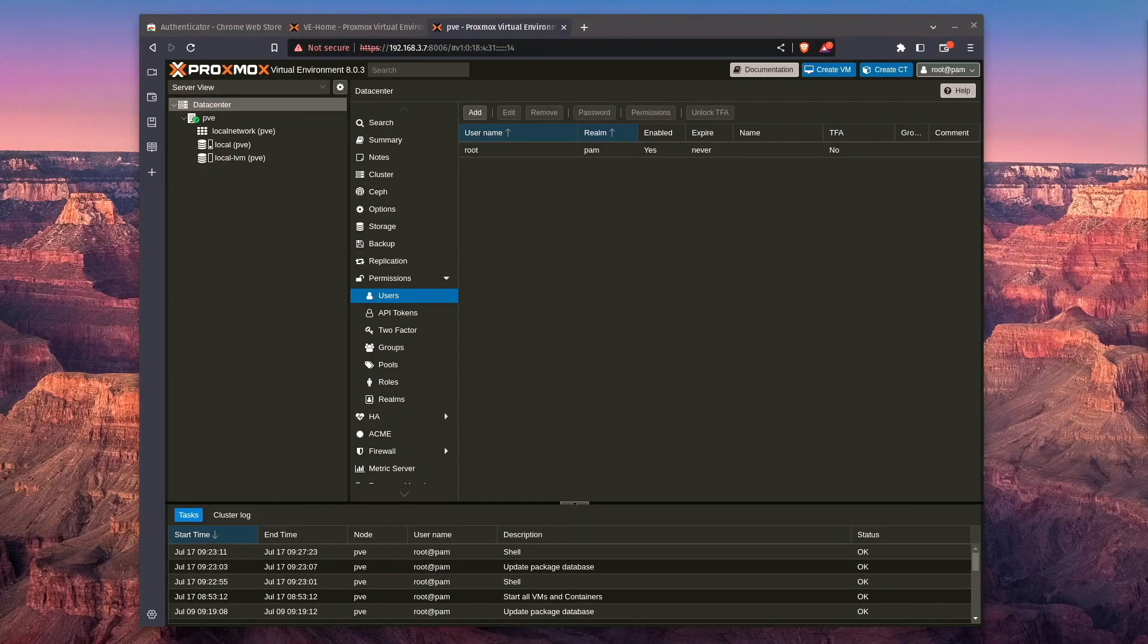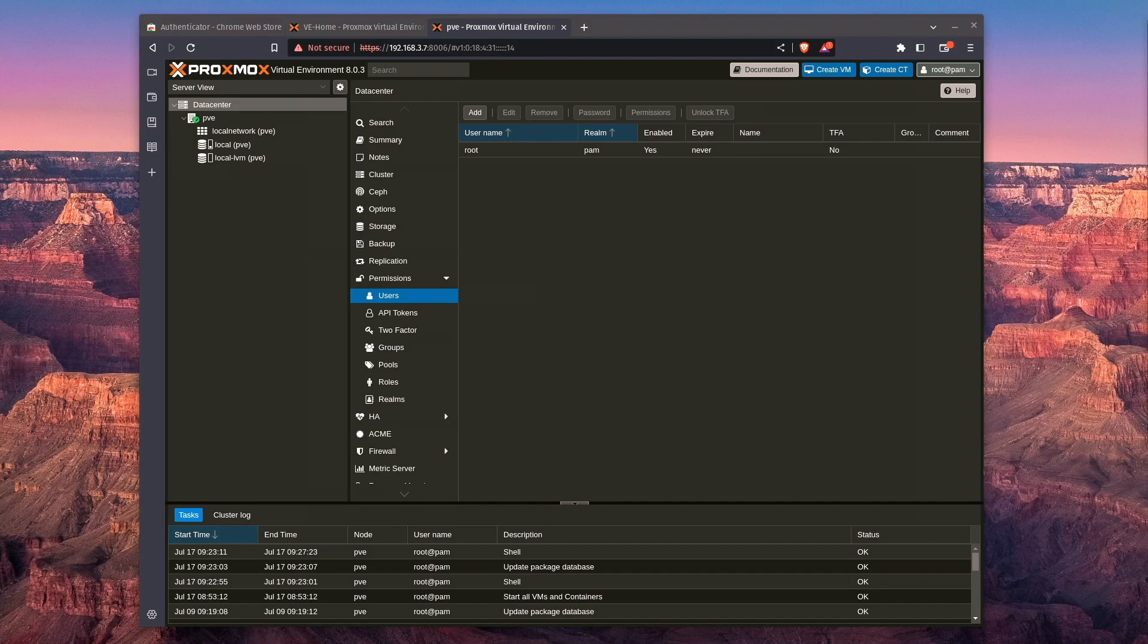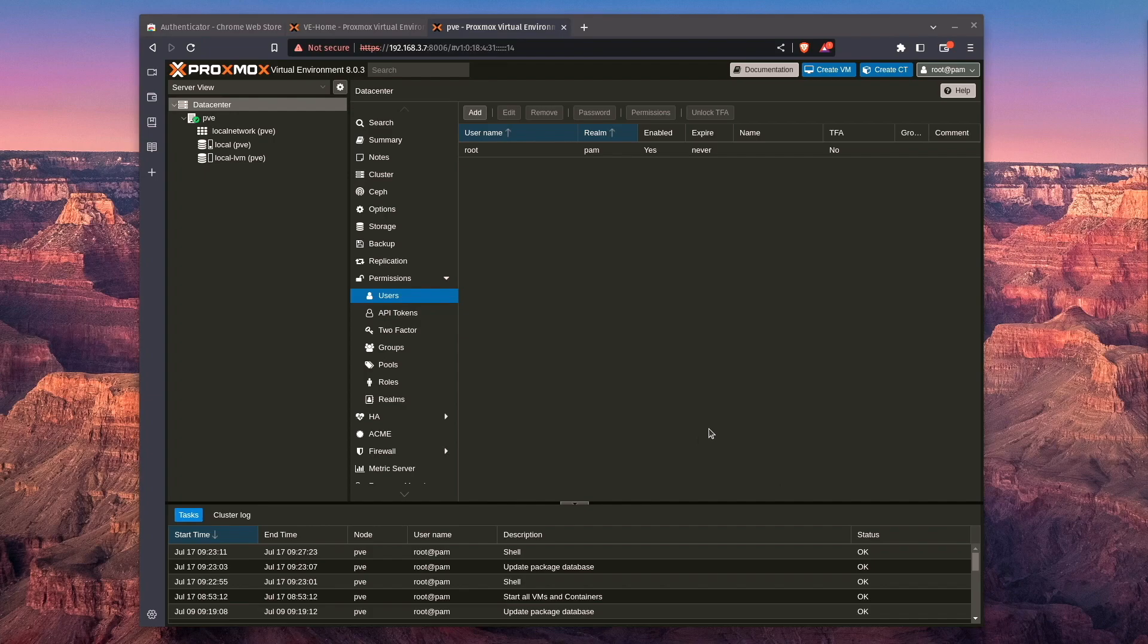So today, on getting started with Proxmox 8, we're going to be looking at user management, how to set up users, how to delete users, and a little bit into roles, realms, user groups, as well as setting up 2FA. The first thing we're going to need to do